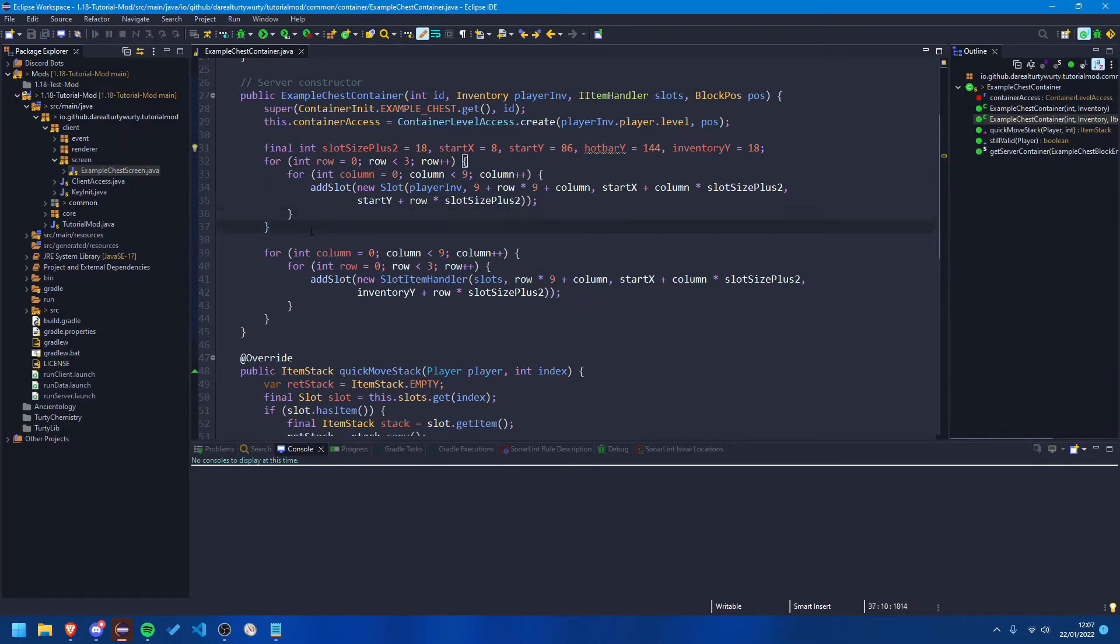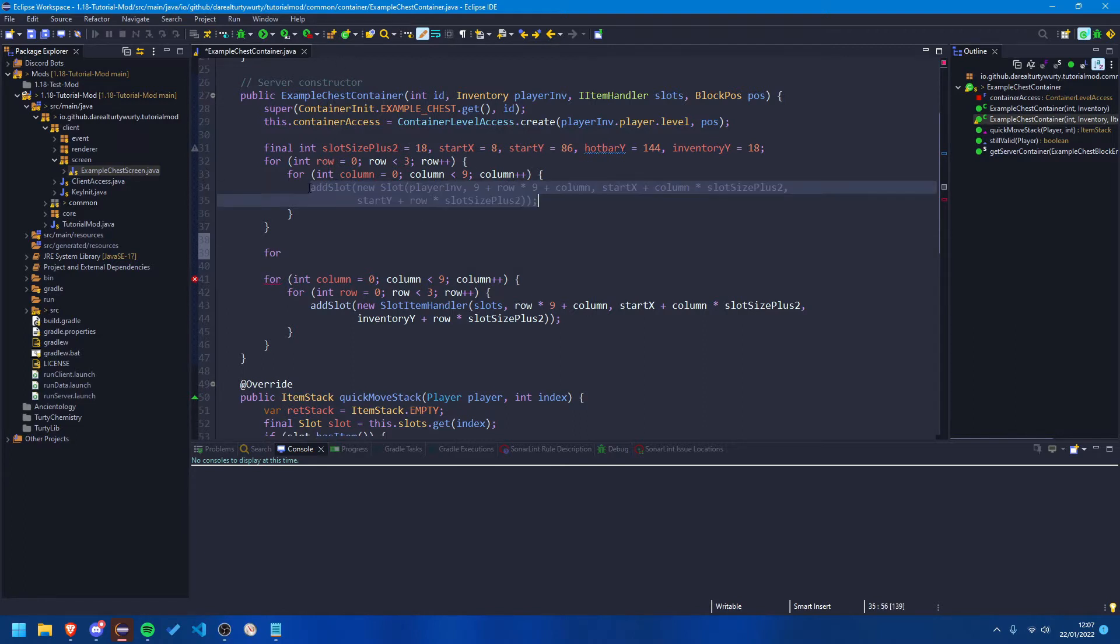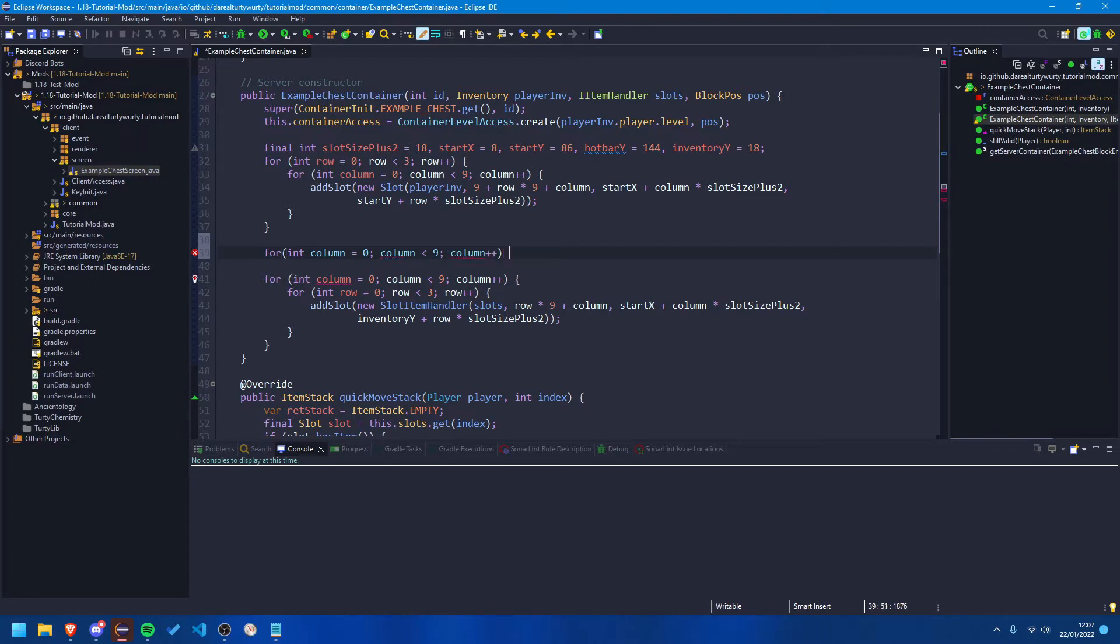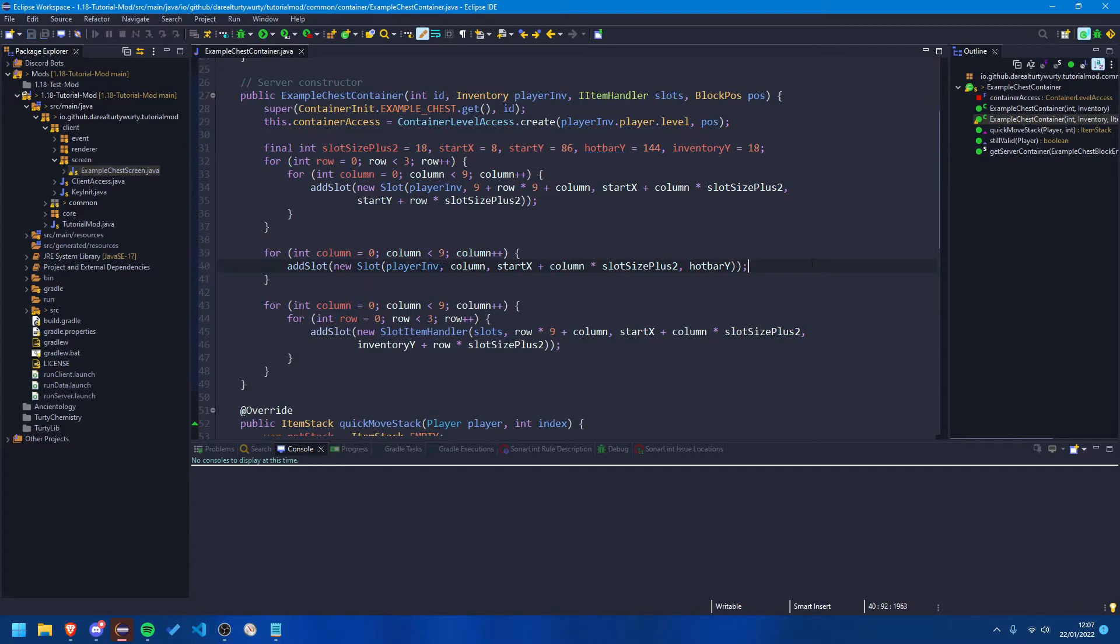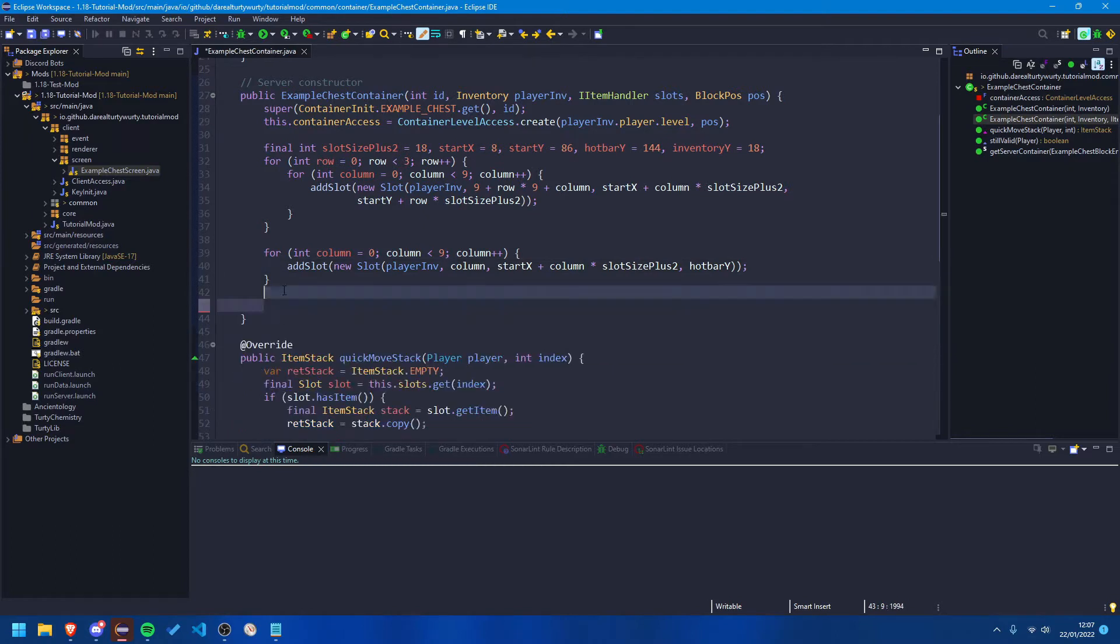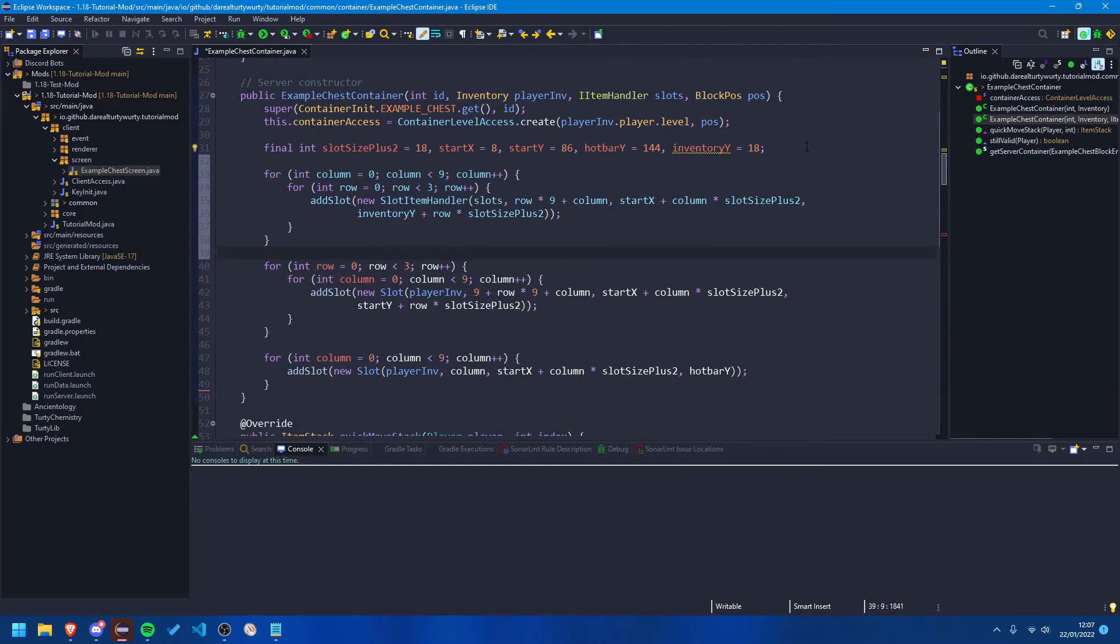So we're actually going to want to move this hotbar loop to its own loop so that we can keep the indexes in the correct position. So obviously we want these ones to be first. So we can go for example for int column equals zero, column is less than nine, column plus plus, and then we can just add our hotbar slots like that. And the other thing we need to do is we just need to move this loop here, we need to get rid of that and we just need to move it just below here.